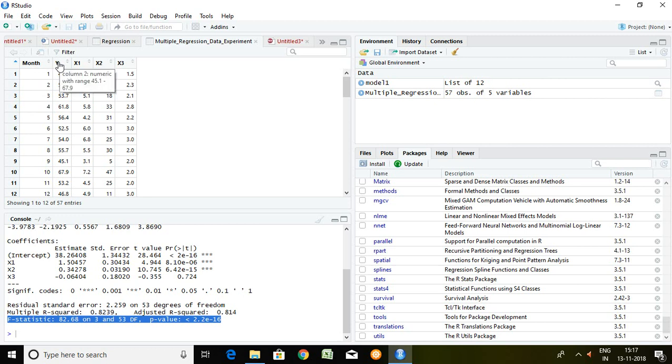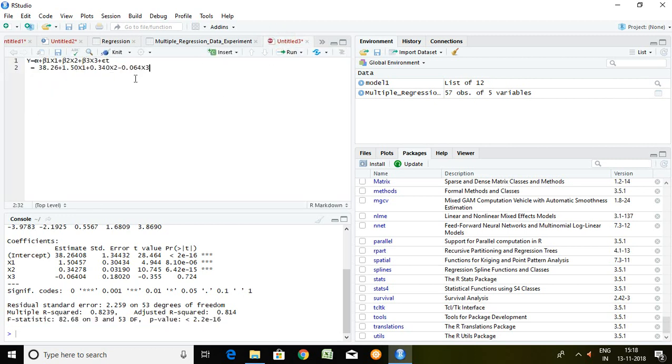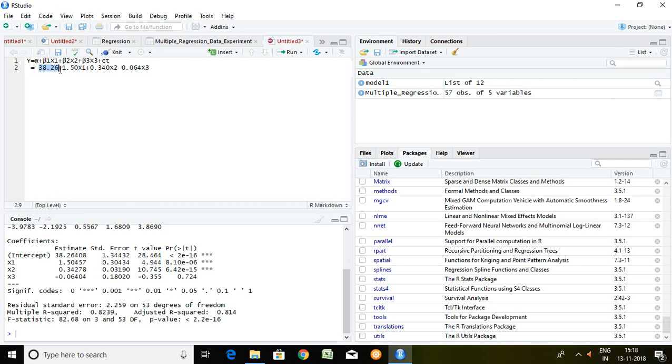Now I would like to put this value like intercept X1, X2 and X3 on equation so that I can predict the model. For the same, I have simply written here like Y is nothing but predicted value alpha plus beta 1 X1, beta 2 X2, beta 3 X3 plus error term. So alpha 38.21.